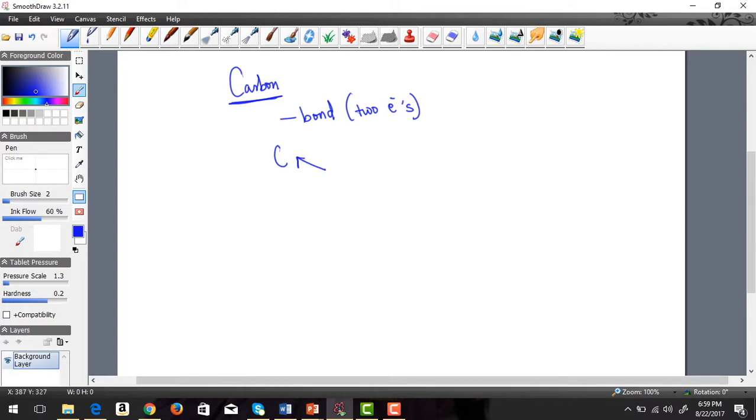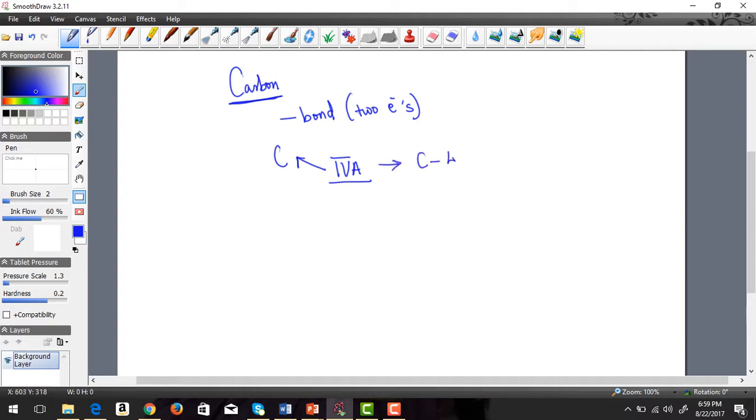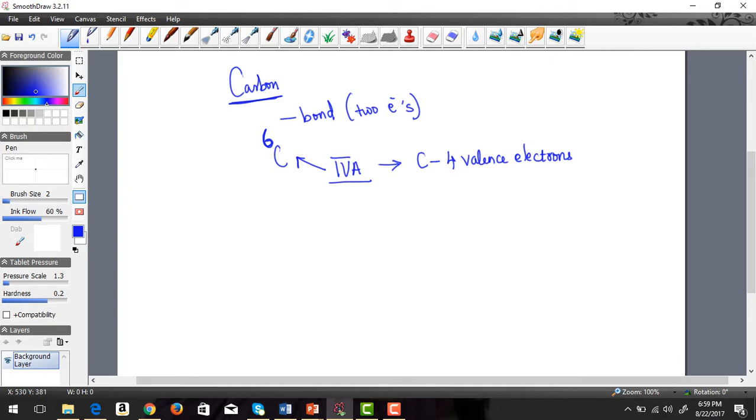Where is carbon in the periodic table? It's under group 4A. That means carbon has four valence electrons - the electrons that are available for use. Carbon's atomic number is six, so two of those electrons are never available for bonding, only four electrons are available for bonding.